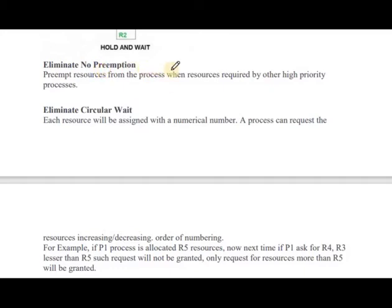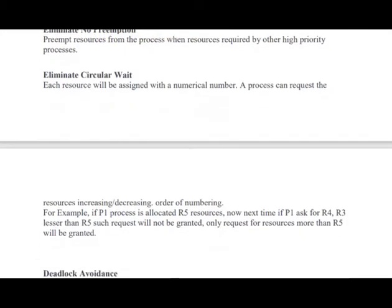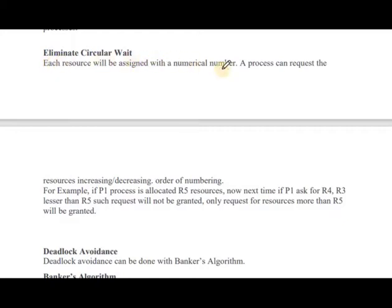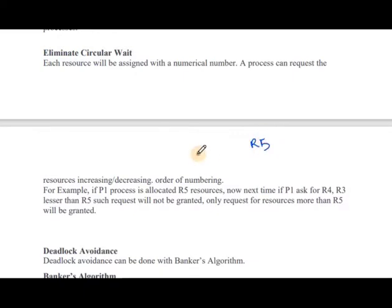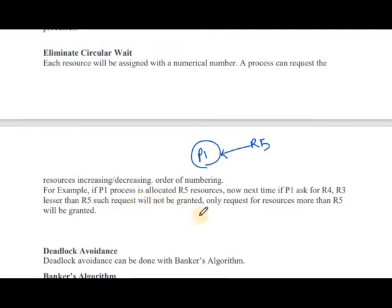Eliminate circular wait: each resource is assigned a numerical number. A process can request resources only in increasing or decreasing order of numbering. For example, if P1 is allocated R5, and P1 next asks for R4 or R3, which are less than R5, such a request will not be granted. Only requests for resources numbered more than R5 will be granted.